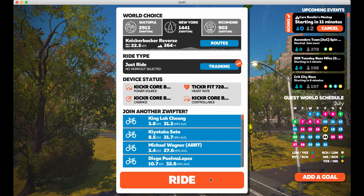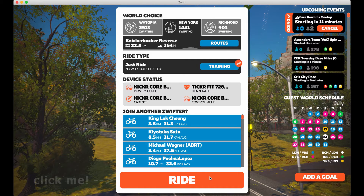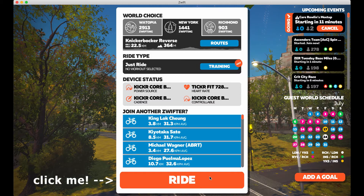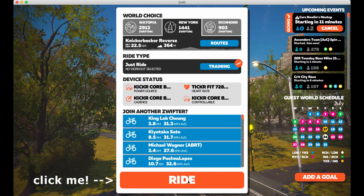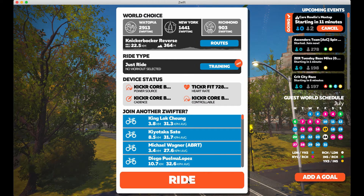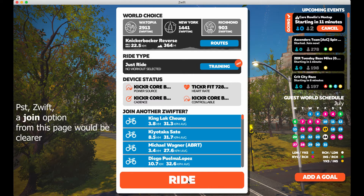Now in order to ride you actually have to hit the orange ride button on the bottom of this menu. Often I hear people waiting to start from this menu page assuming they'll automatically be entered into the meetup when the clock counts down. That is not the case here — make sure you smash that ride button.